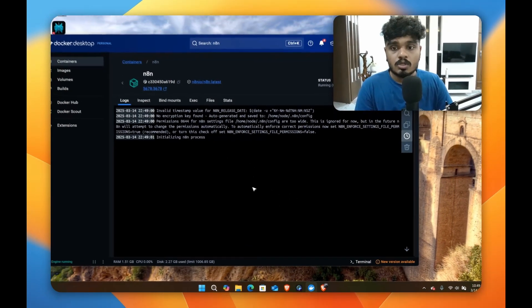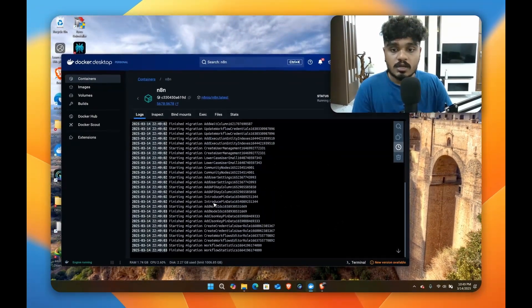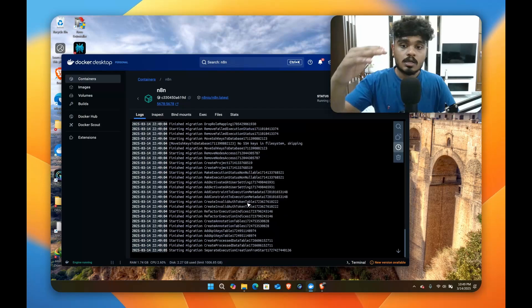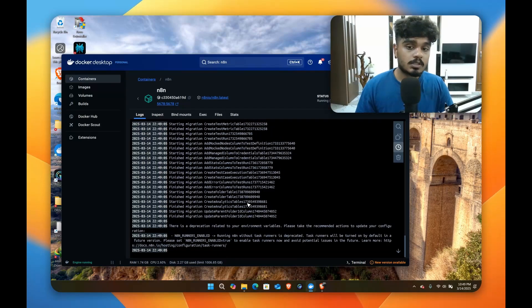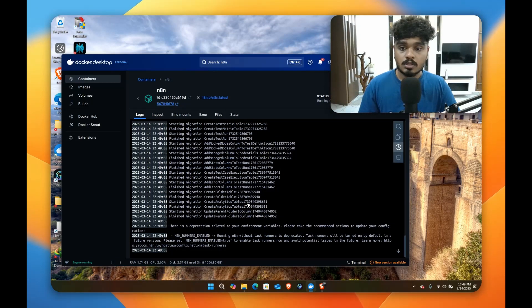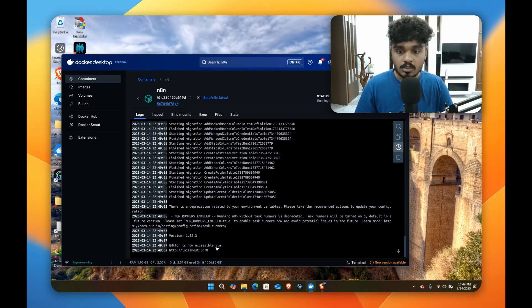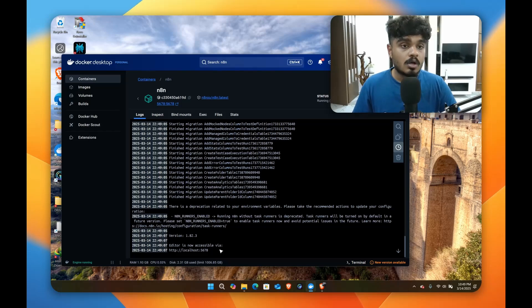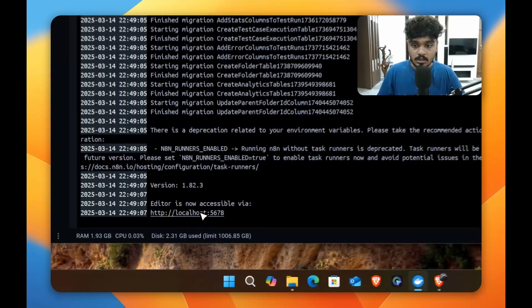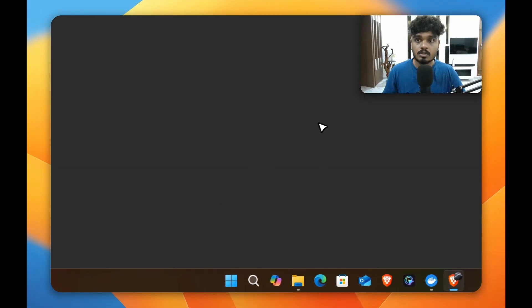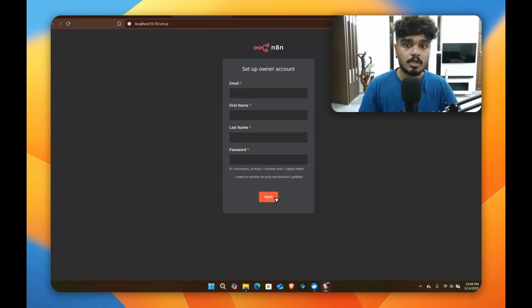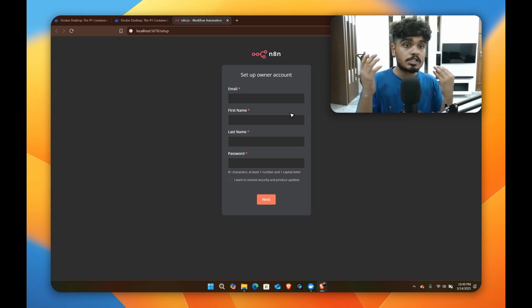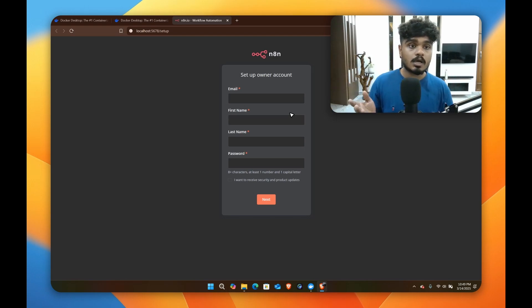So to start running your image like this, and after this process it will give you a URL. To access this URL you have to click on control on your keyboard and just click on this. It will open up. As you can see, we have successfully installed n8n in our local system.